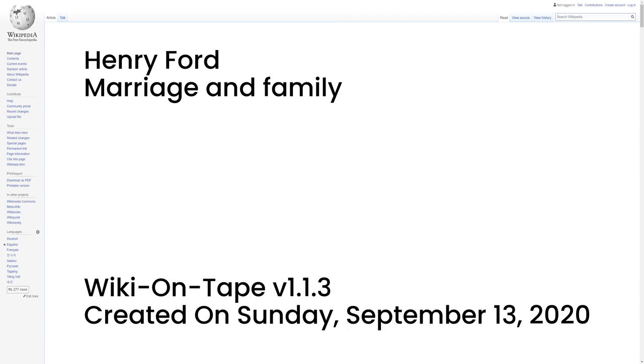Marriage and Family. Ford married Clara Jane Bryant, 1866-1950, on April 11, 1888, and supported himself by farming and running a sawmill. They had one child, Edsel Ford, 1893-1943.